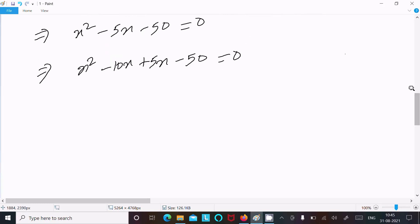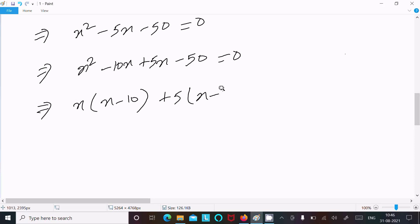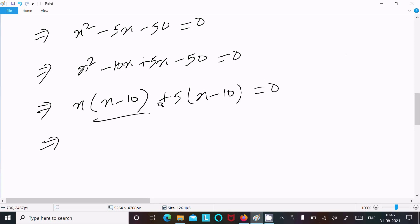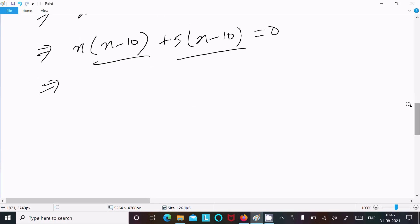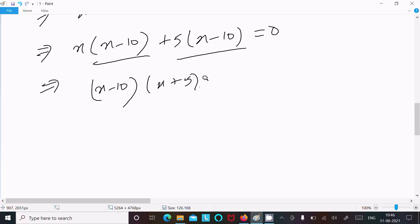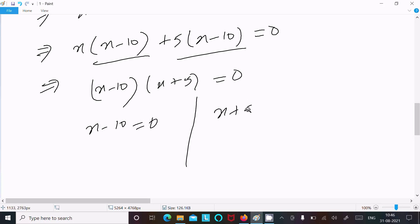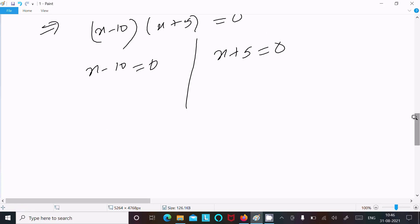Rearranging: x squared minus 5x minus 50 equals 0. Splitting the middle term: x squared minus 10x plus 5x minus 50 equals 0. Taking common factors: x times x minus 10, plus 5 times x minus 10 equals 0, so x minus 10 times x plus 5 equals 0.